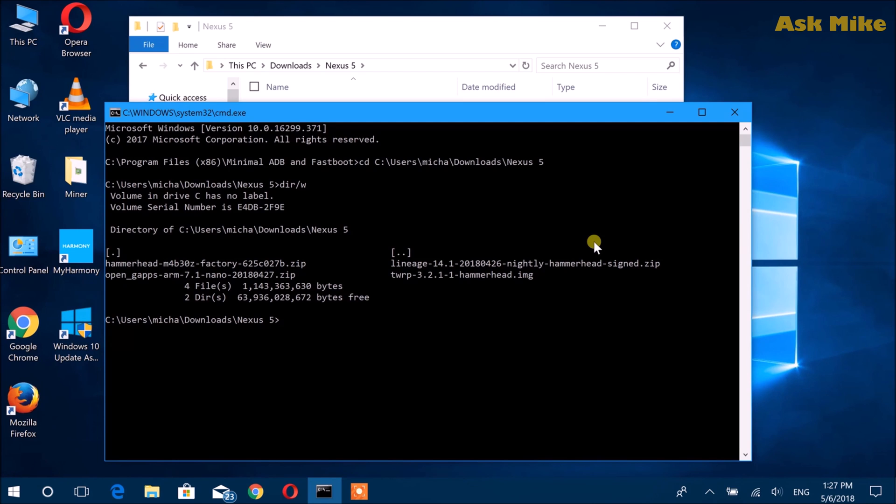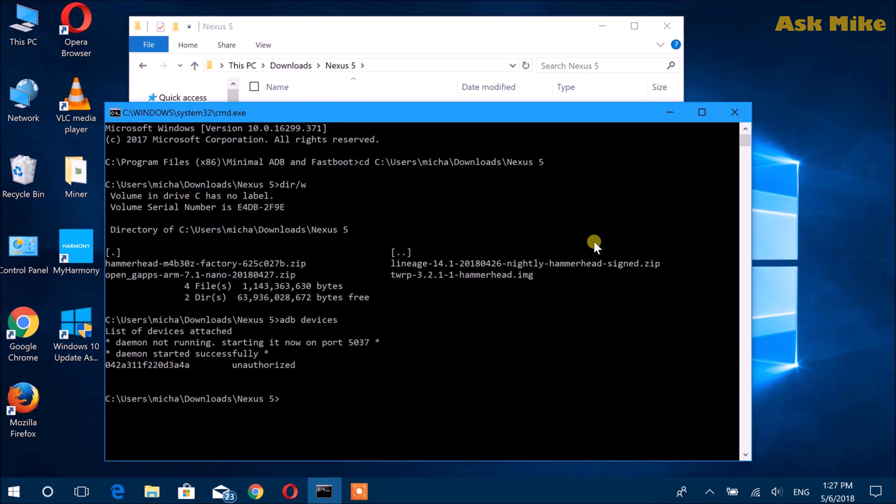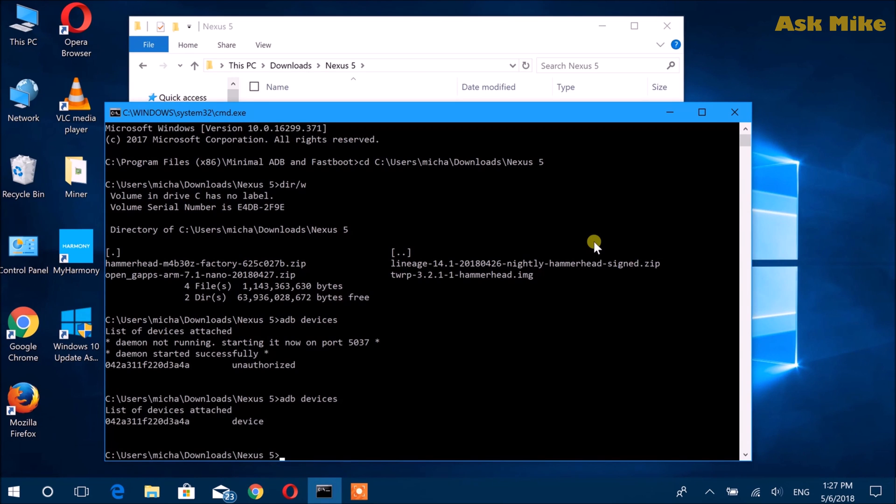Next, we check whether the device is connected. If you do ADB devices, it will start the daemon. There should be an 'Allow USB debugging' screen pop up on your phone. If you see 'unauthorized', there should be an Allow USB debugging screen.